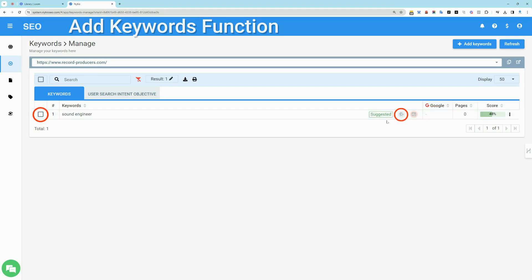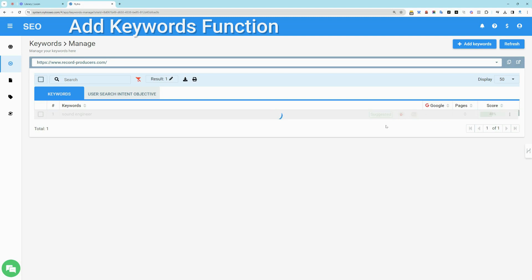To activate suggested keywords for optimization and ranking monitoring, simply press the promotion cogs icon or make a bulk selection using the filter on the left. This will add the keyword to your main list and will start promotion by adding them to the web page's meta tags.